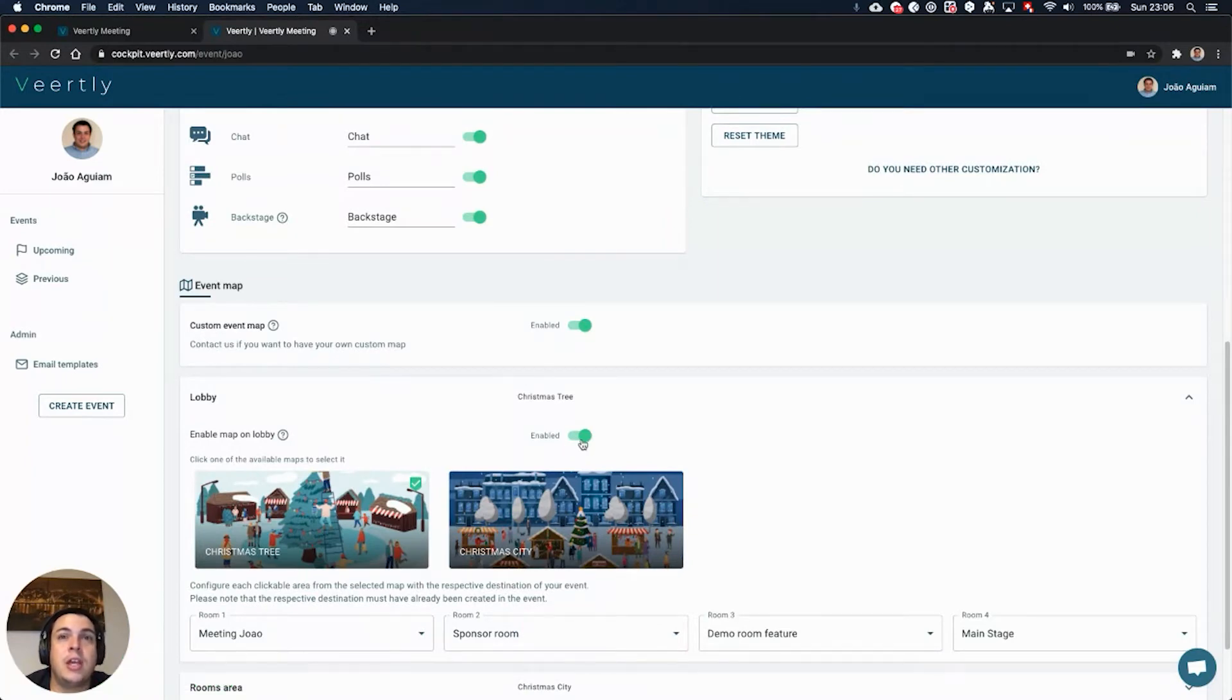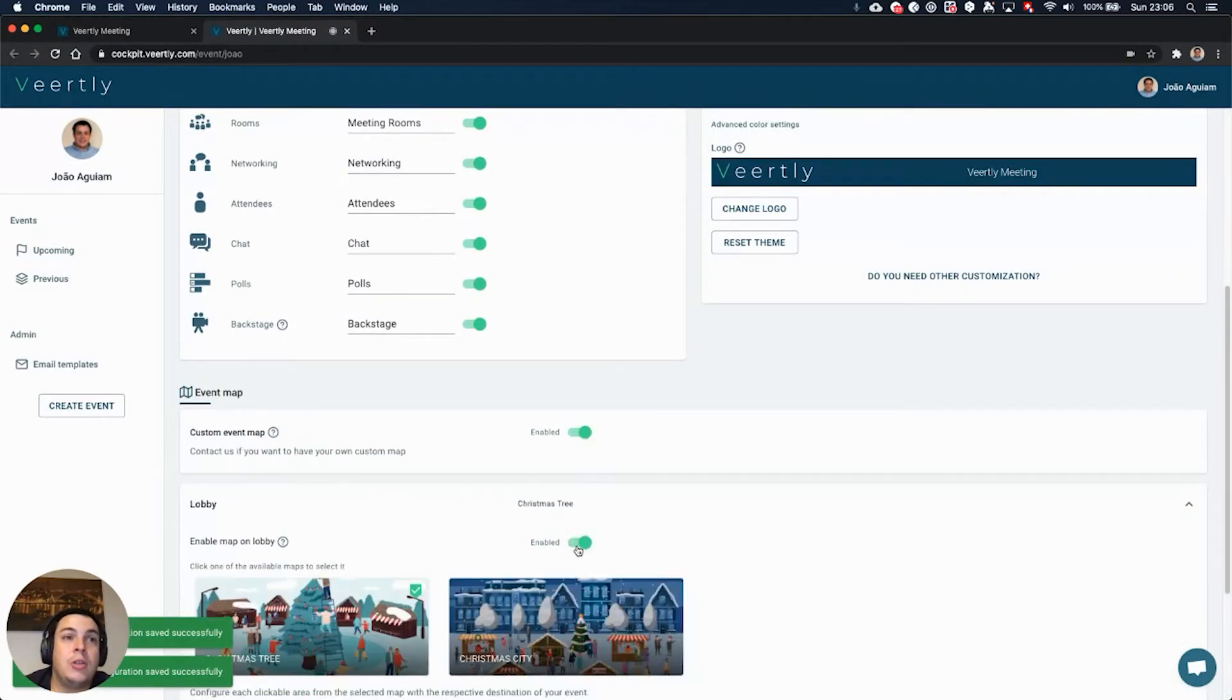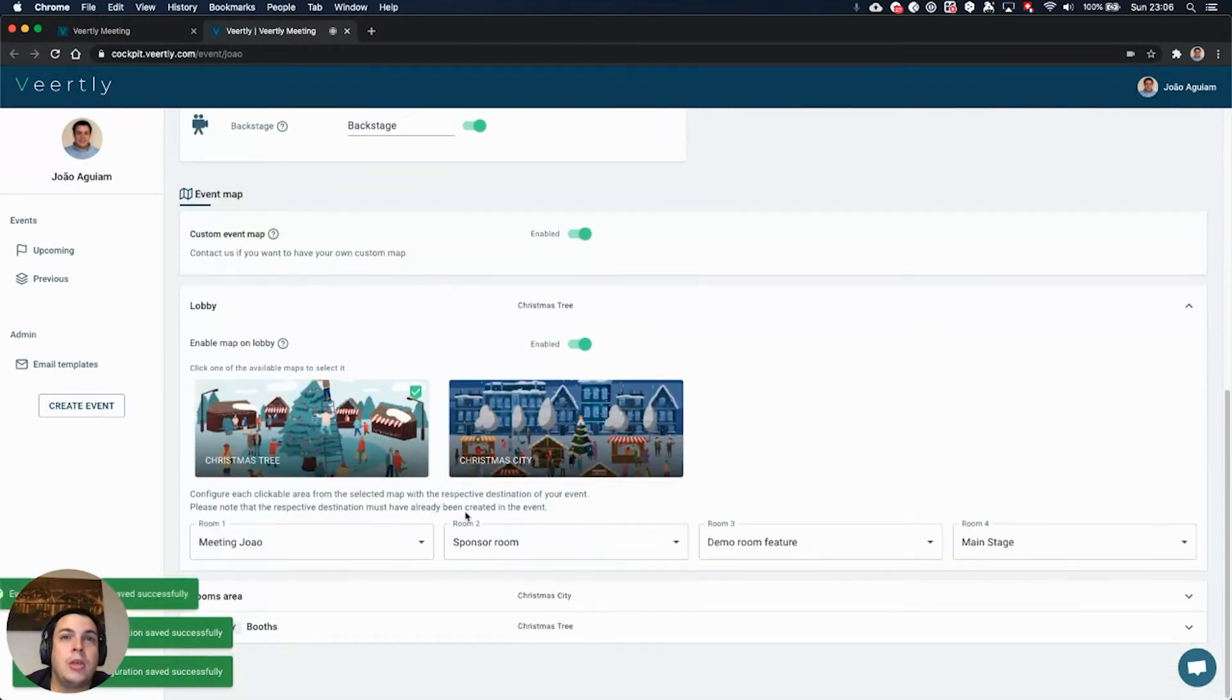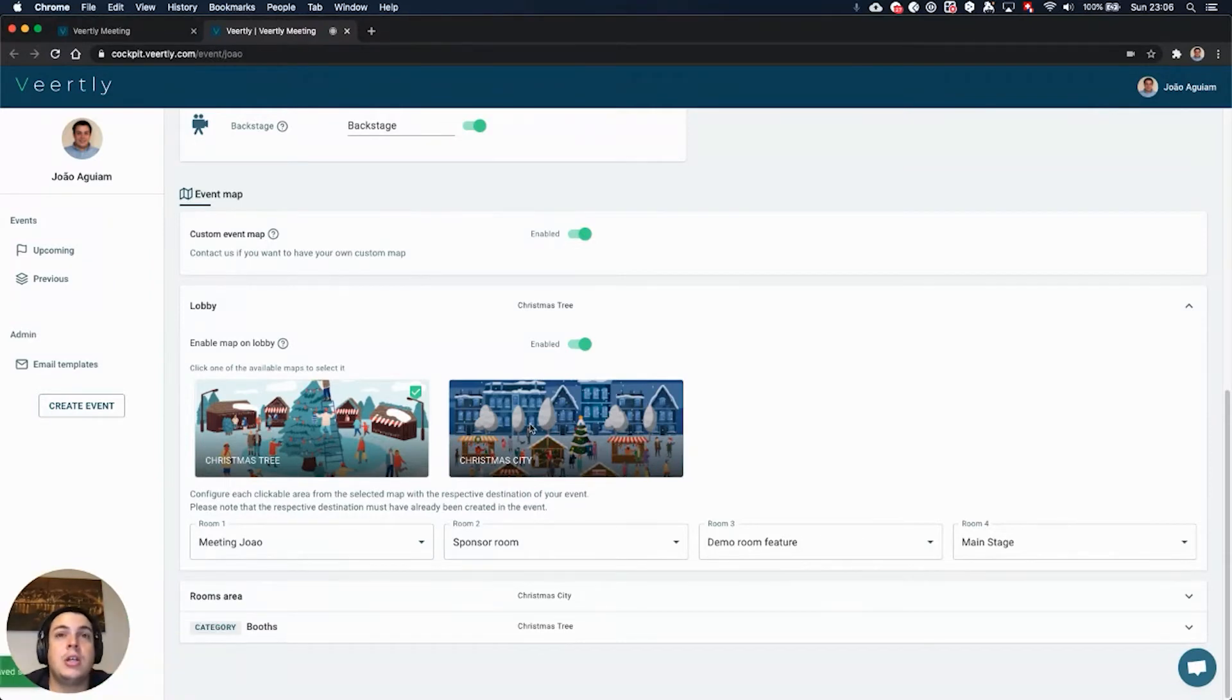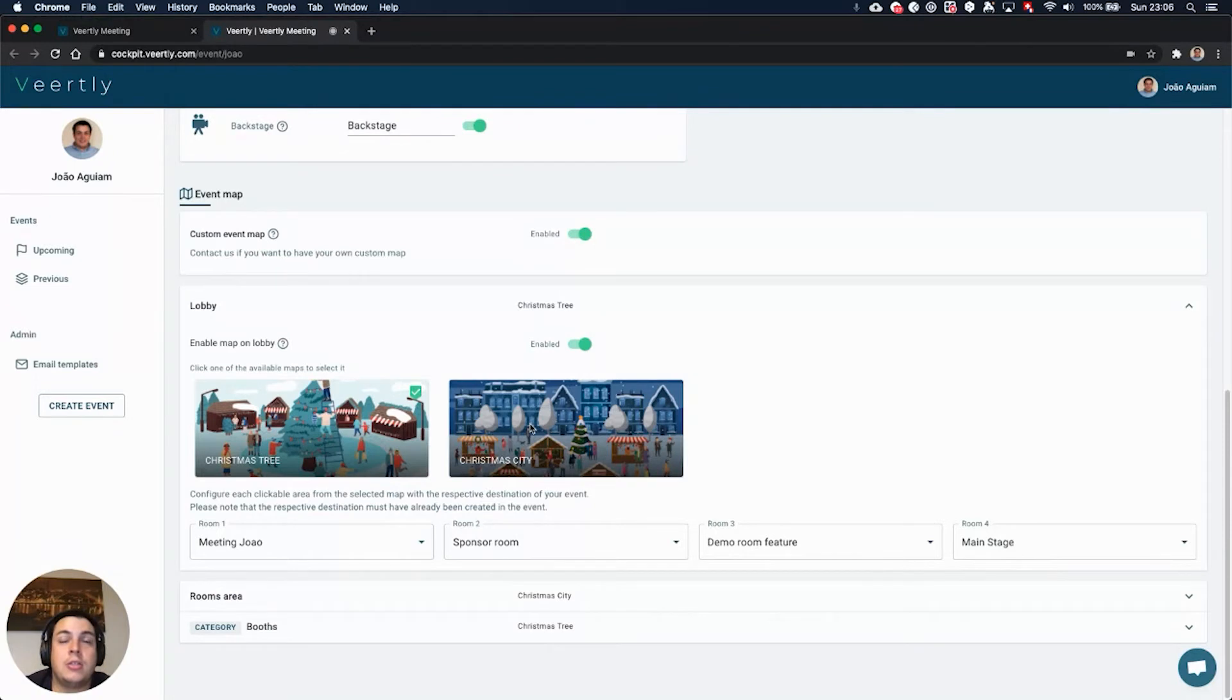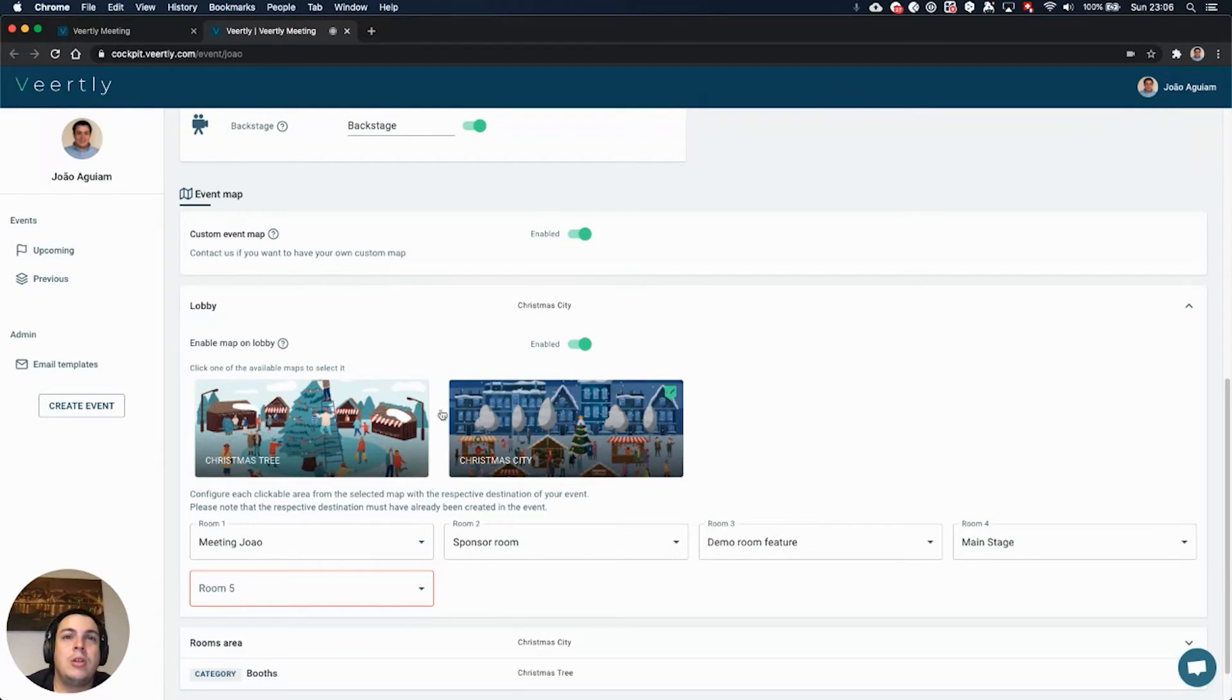Then you can select between these two different images. The image can be customized to your own event but you need to contact us so that we can work on that customization. For now, as we are in the Christmas season, we've built these two Christmas markets for your events so you can select between each one of them.